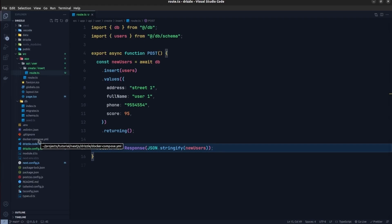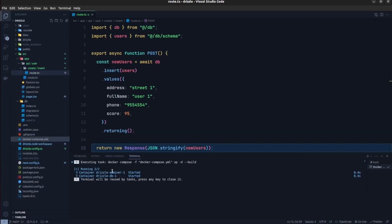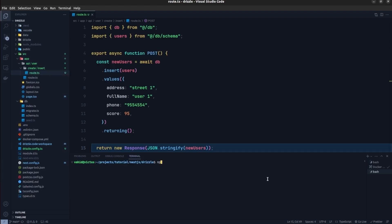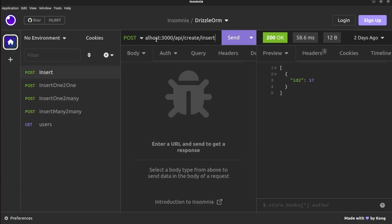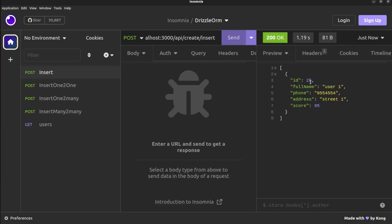Let's run the Docker container for the Postgres database using docker compose up, then run the application with npm run dev. In the Insomnia client, sending a POST request to /api/create/insert returns a user object with an ID of 25 set by the database, full name 'user 1', phone, address, and score. The returning function returns a list containing the inserted user object.